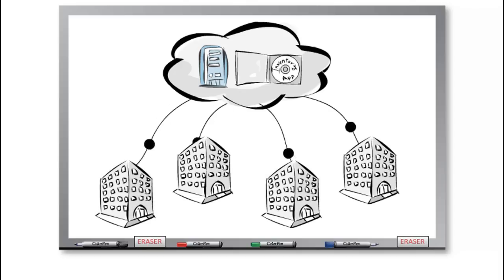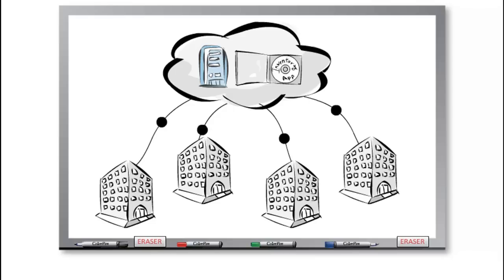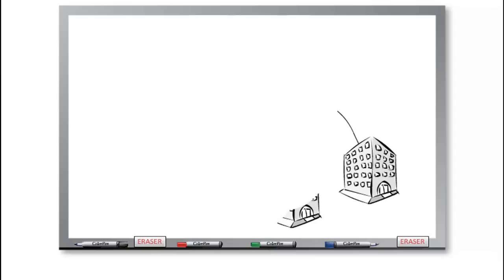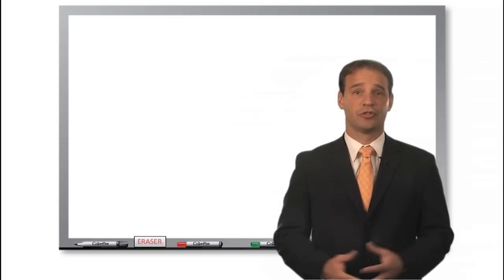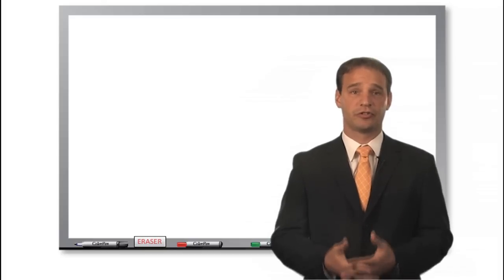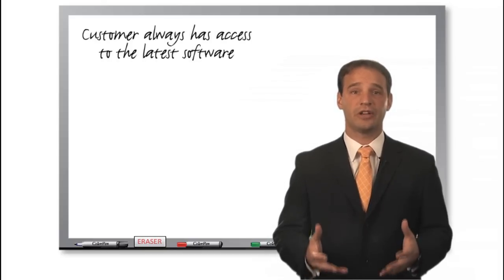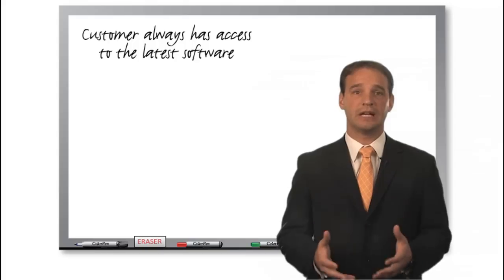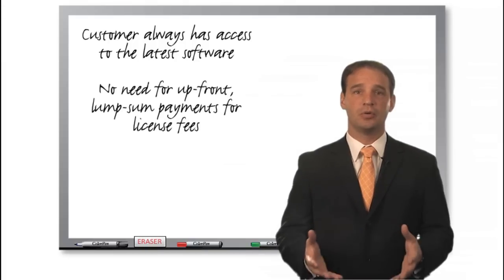This means that when changes to the software are necessary, such as bug fixes or upgrades, the changes can be pushed to all users at once. This also means that each customer is always up to date on the latest version of software. As a result of Software as a Service, the customer always has access to the latest software version.